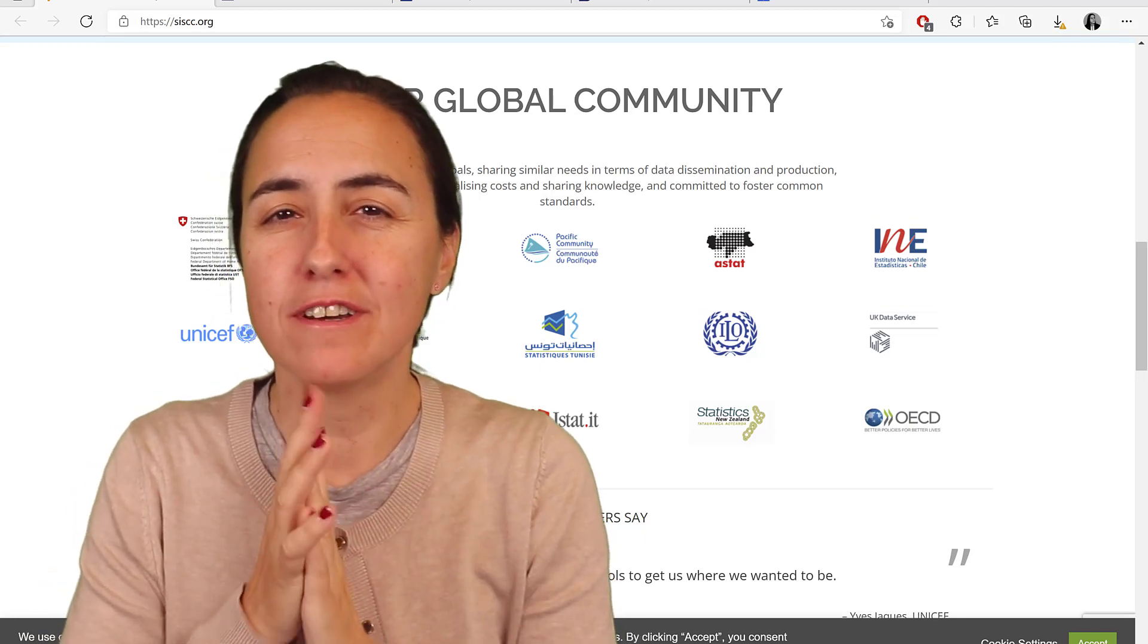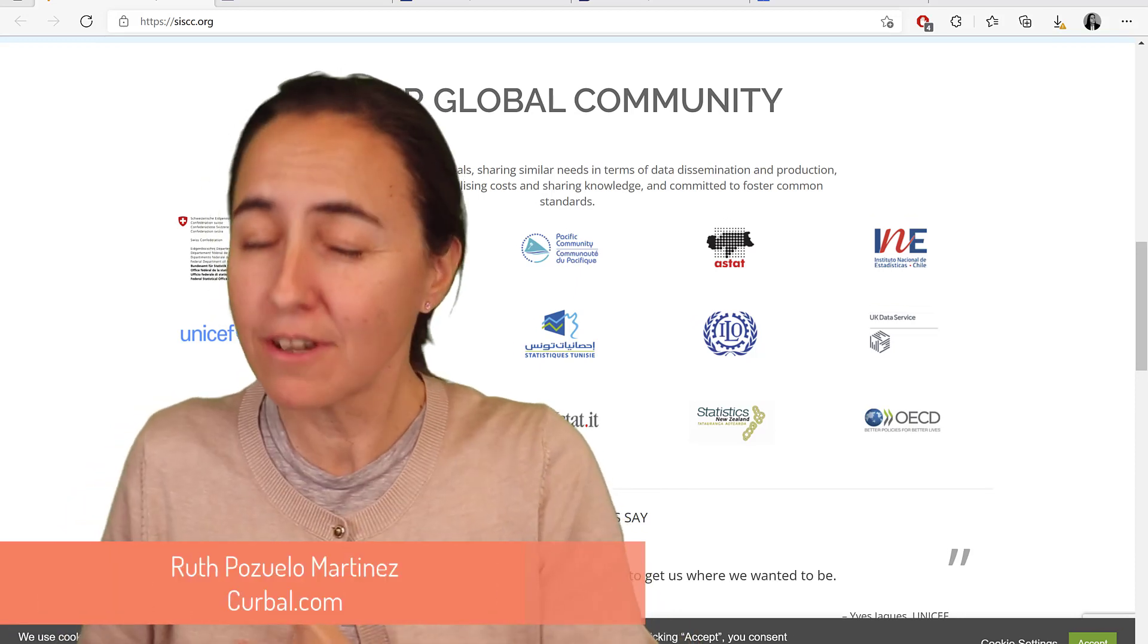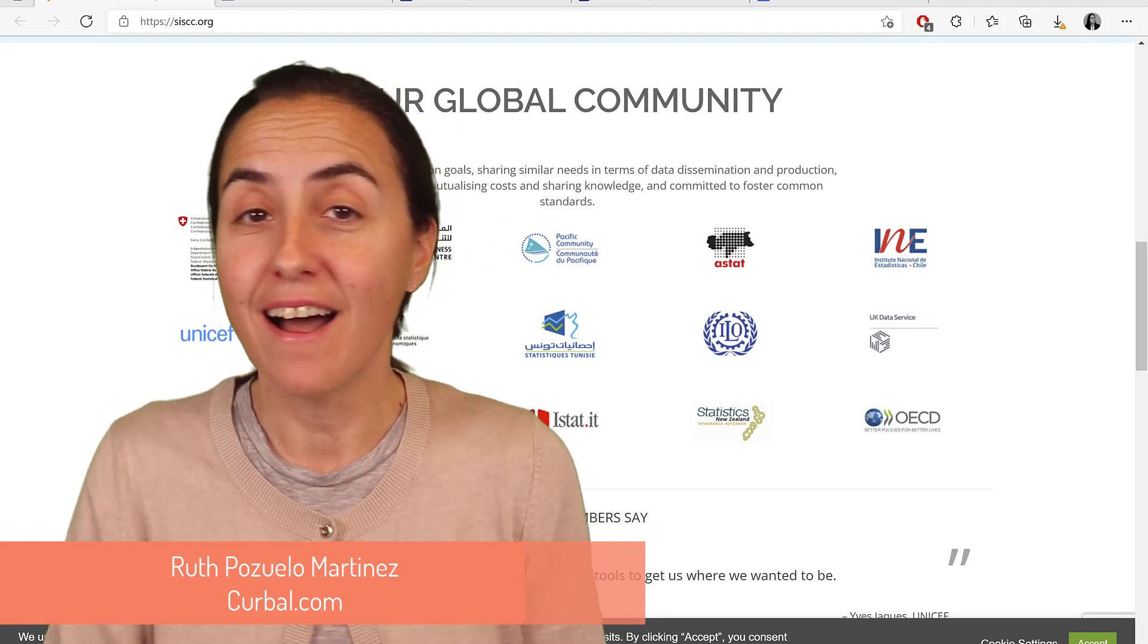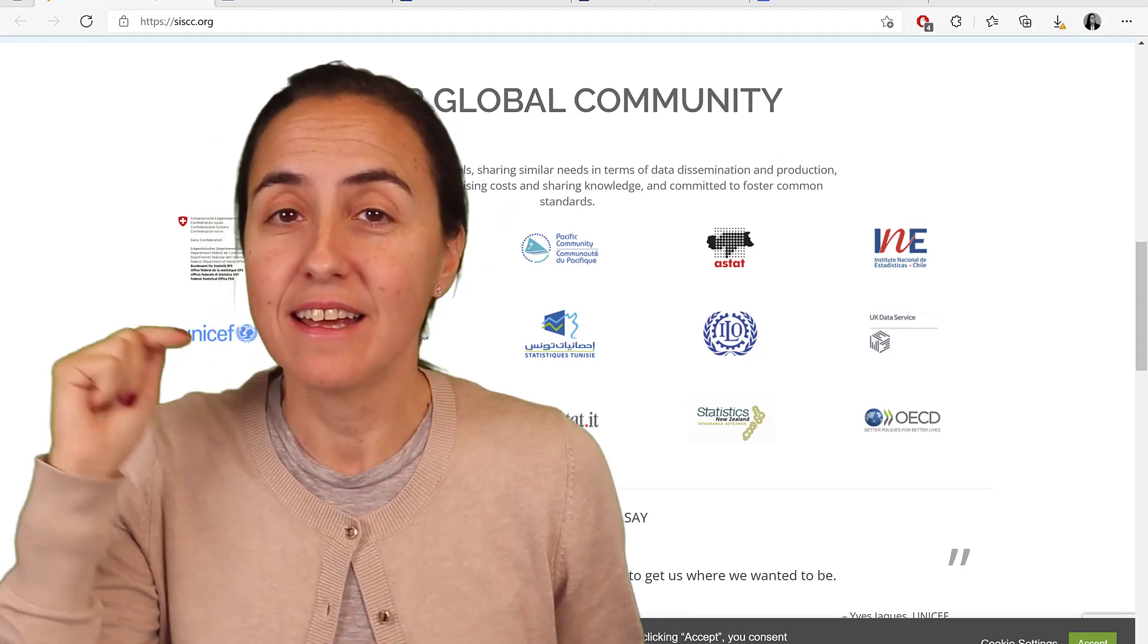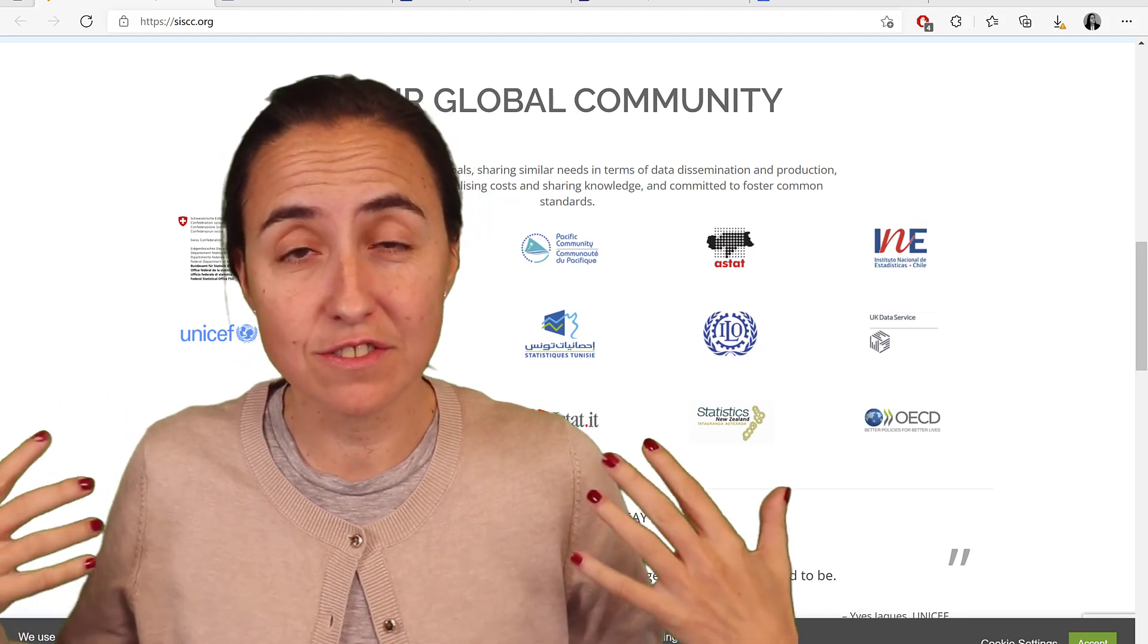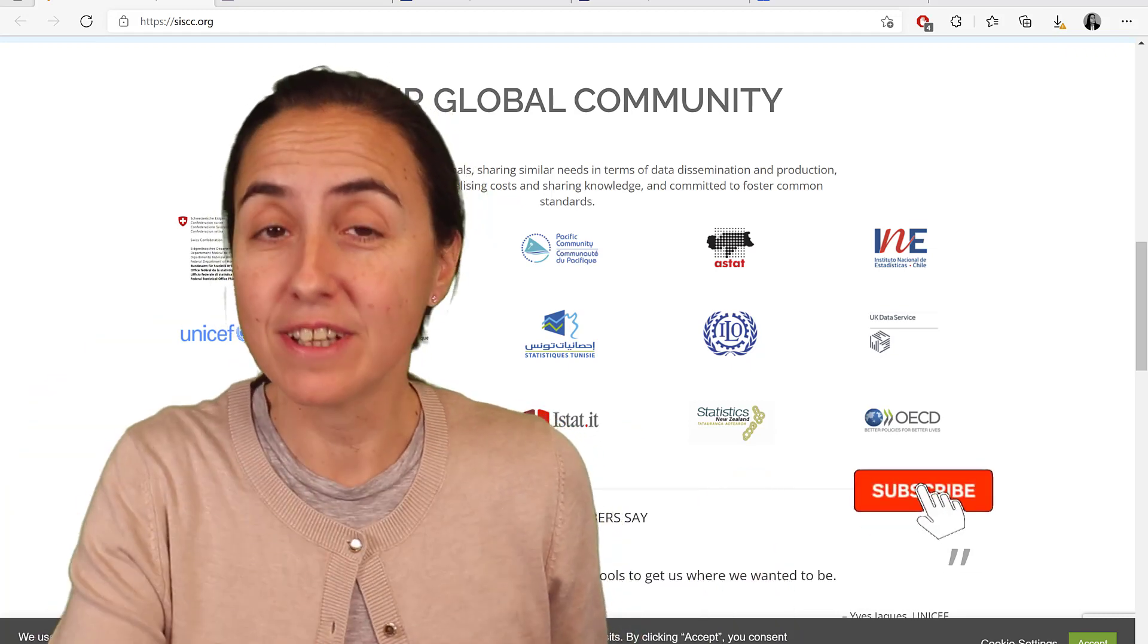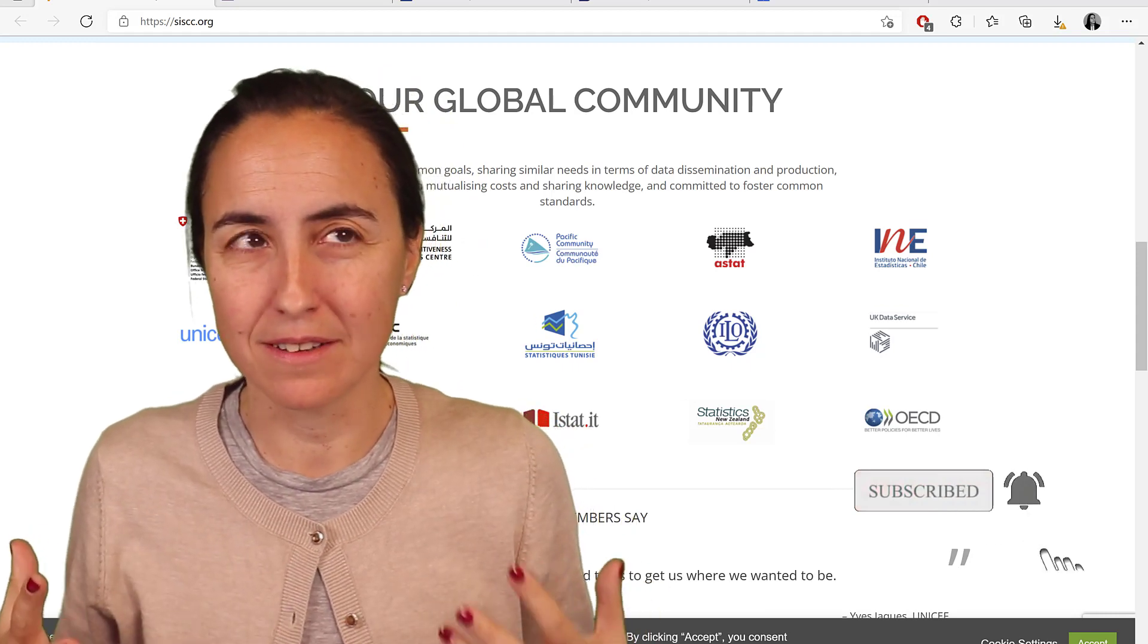Hello everybody and welcome to another Power BI video. My name is Ruth Basuelo from Kerbal.com and in today's video I'm going to show you how you can get data from international organizations in just a few clicks and schedule refresh it so it's always up to date.